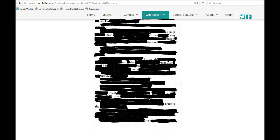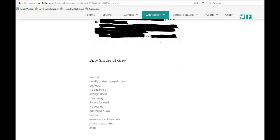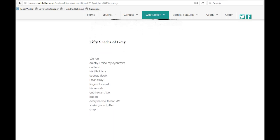And if you go below, you can see the non-erasure version. You can see the poem all laid out like a poem, and it's titled Fifty Shades of Grey.